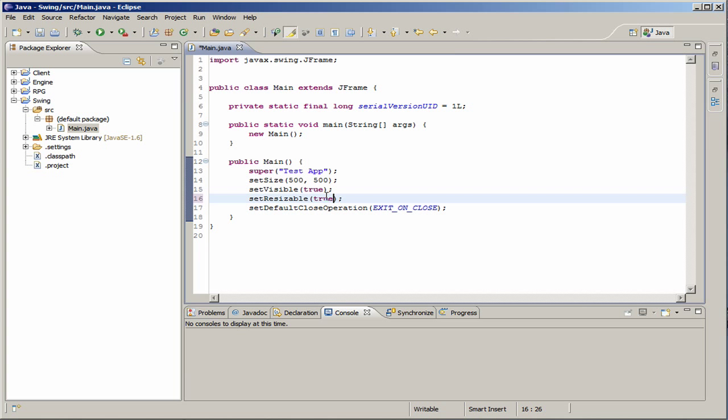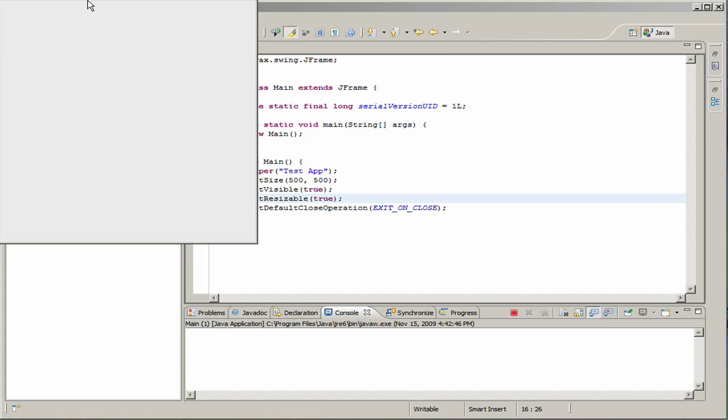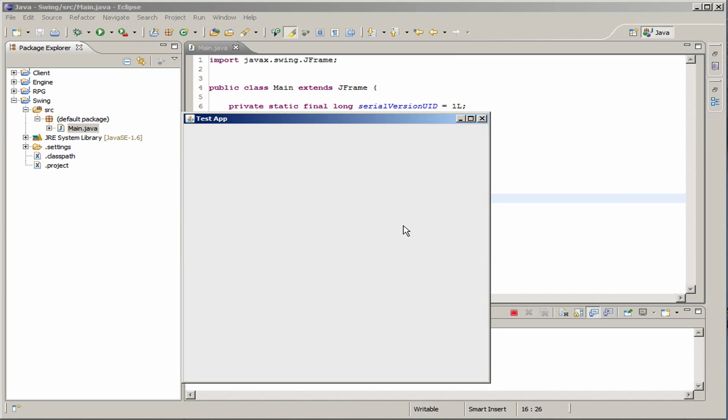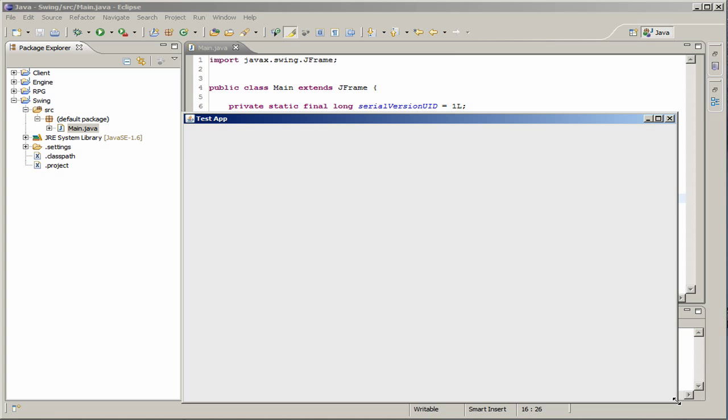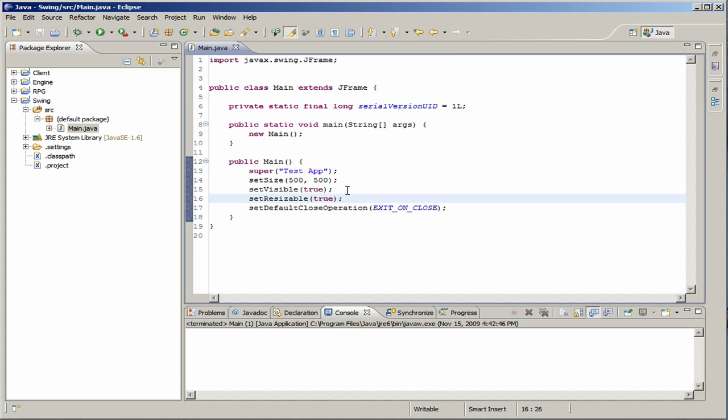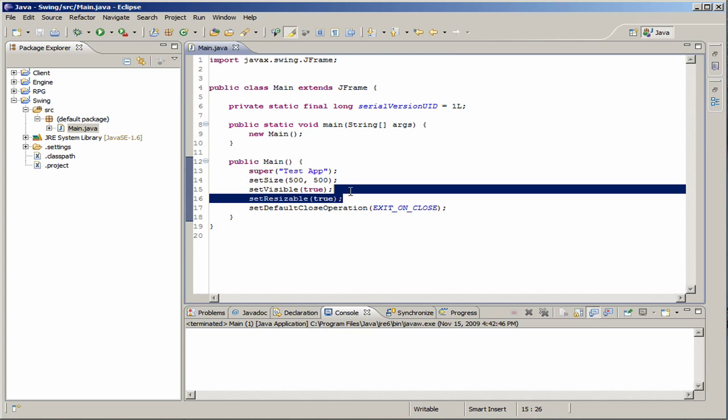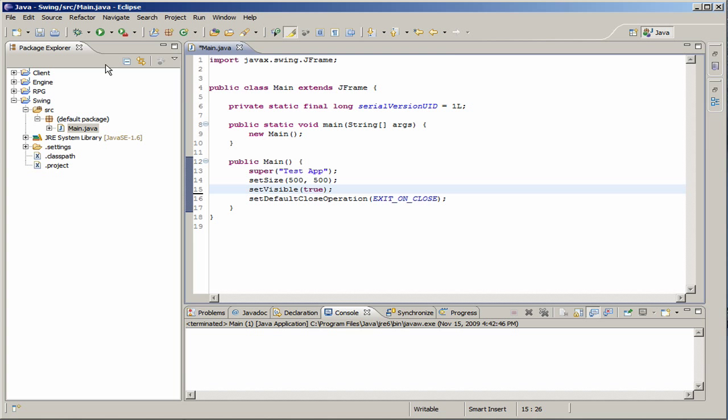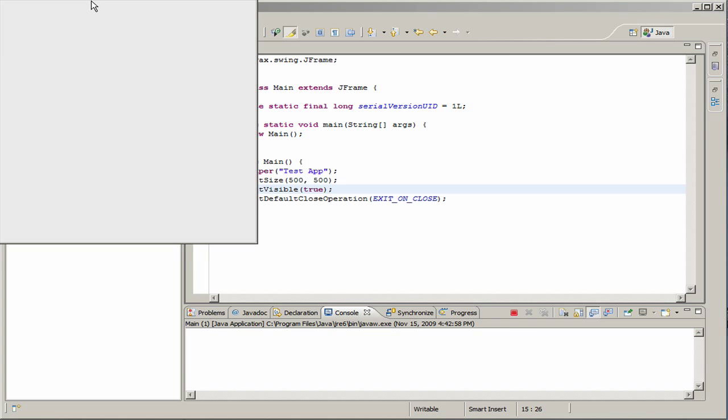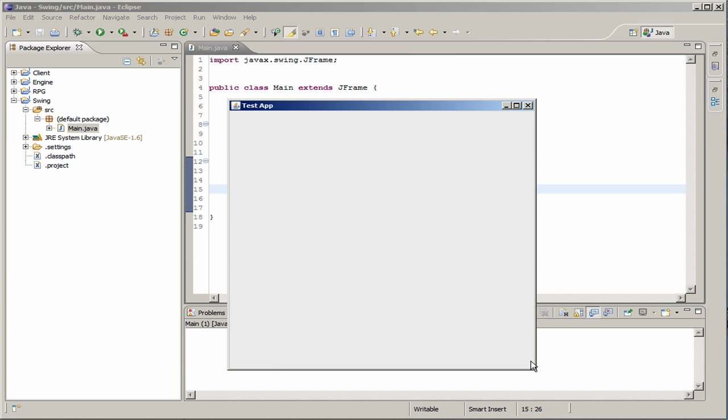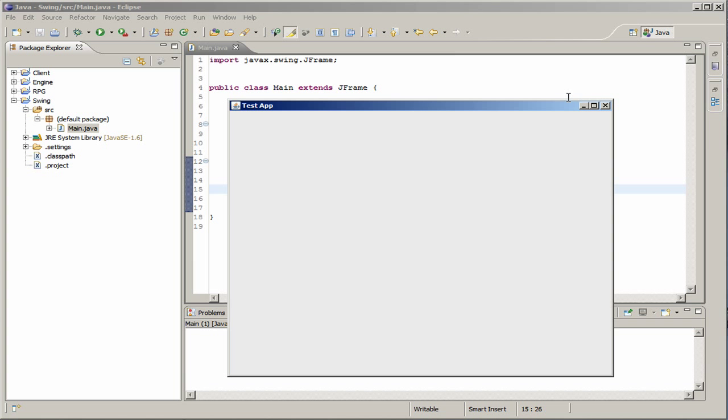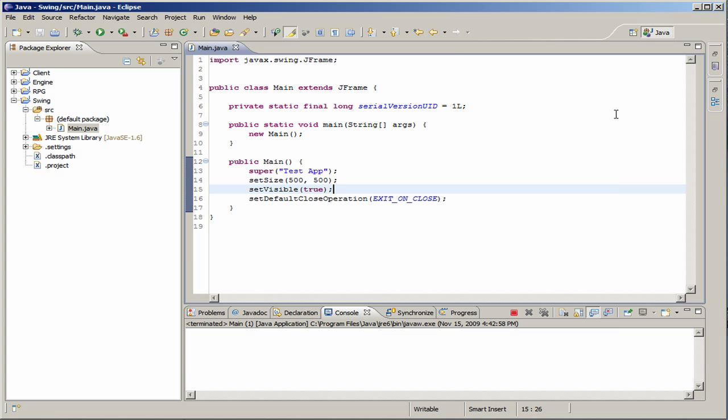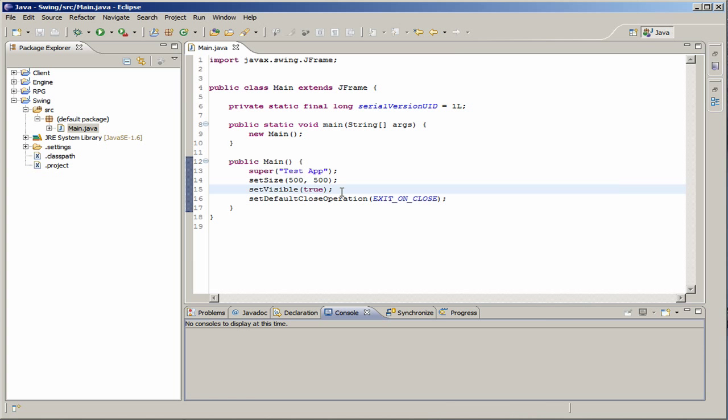And let me just set this resizable to true. And now you notice that I can resize it. And before, I couldn't. But this is pretty basic. It will be true if you don't have that line. So, if you want to set it to false, you do need that.